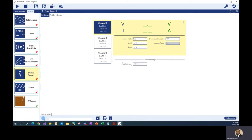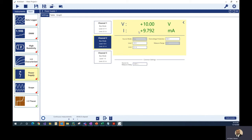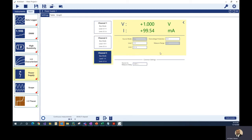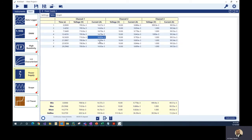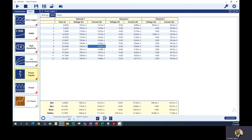All I need to do is turn the output on and it will enable all channels simultaneously. The output is now on and I can already see live readings coming back. Channel one is showing about 700 millivolt and about 14 milliamp for the diode. Channel two shows 10 volt and 10 milliamp across the 1kΩ resistor — about what we expect. Channel three is showing 1 volt and 100 milliamp going into the electronic load, exactly as expected.